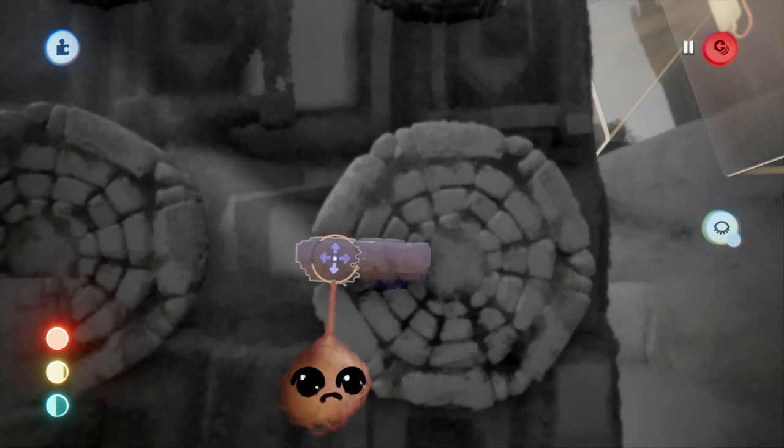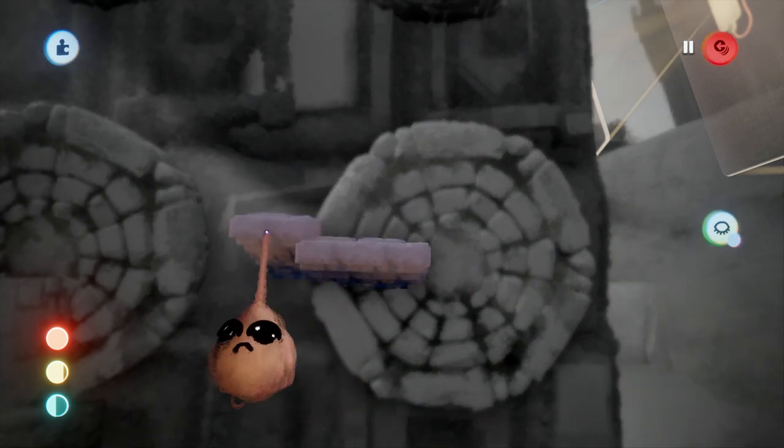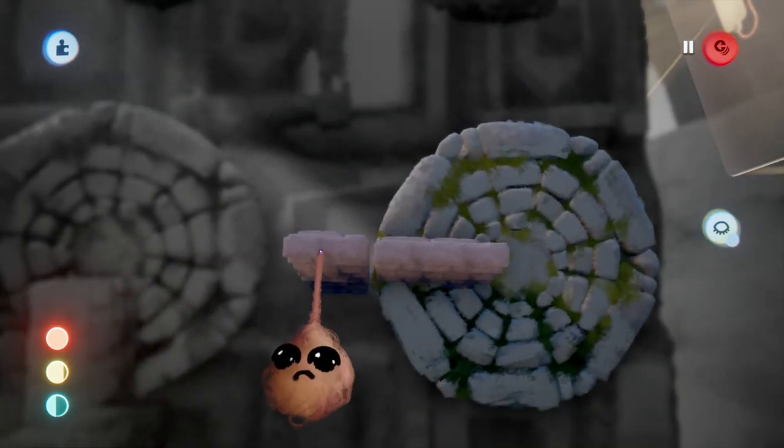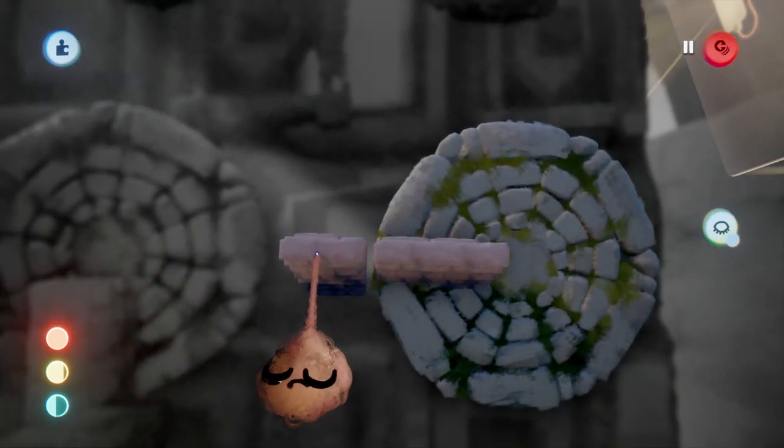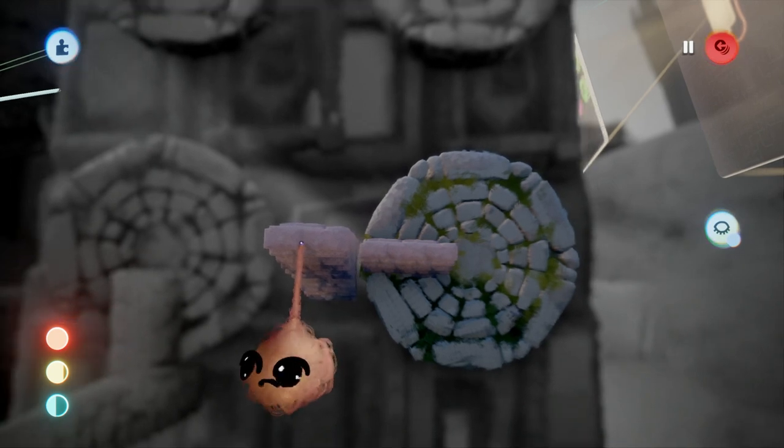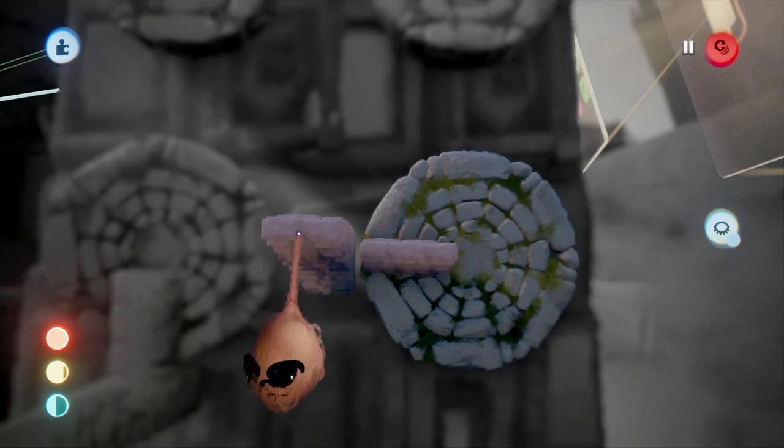In the final version, these zone triggers will be invisible, but you want to make that the last step because you want to be able to see them while you're building the thing.